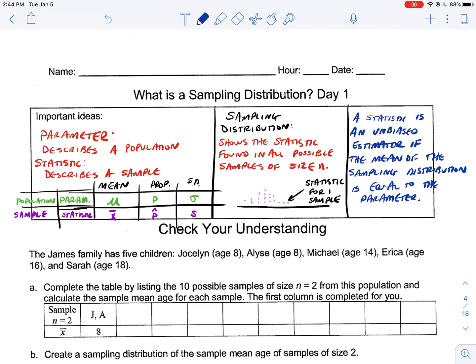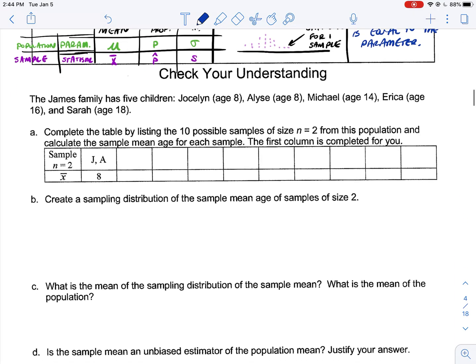As your sample size increases, the variability decreases. For example, with the population of the United States, if I take samples of size 2, there's a lot of variability — one out-of-whack height, either really tall or really short, is going to throw the measurement off. But if I have a sample of a million, it's going to decrease the variability. So increased sample size decreases variability.